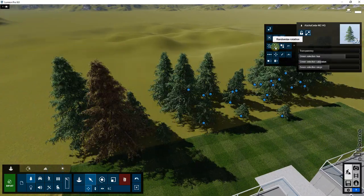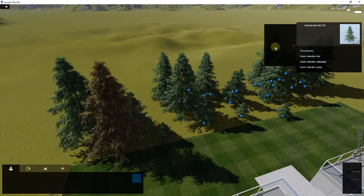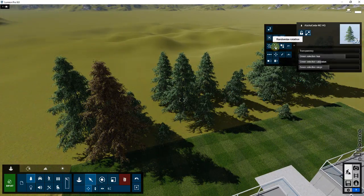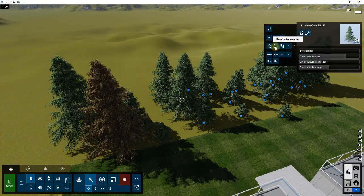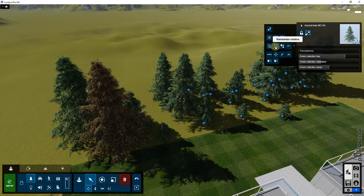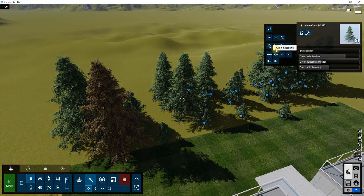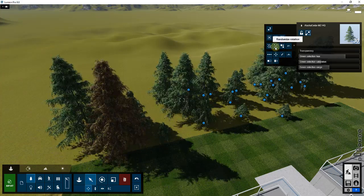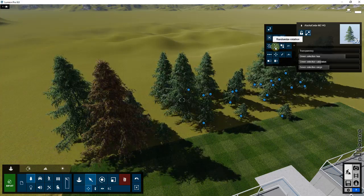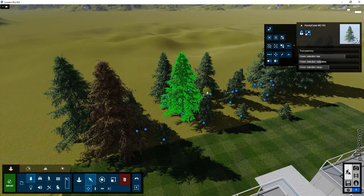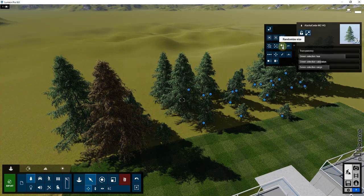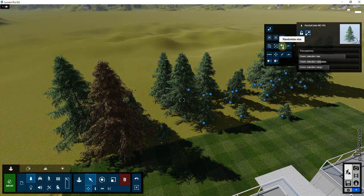In order to do that, all I have to do is I can randomize the rotation of these objects by clicking on randomize rotation. You can see how what that's doing is that's randomizing the direction these trees are facing inside of Lumion.